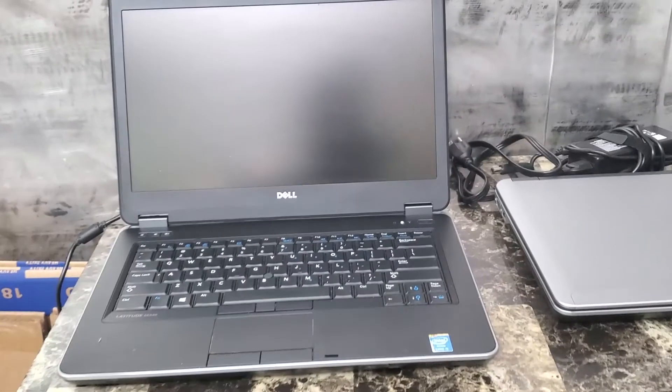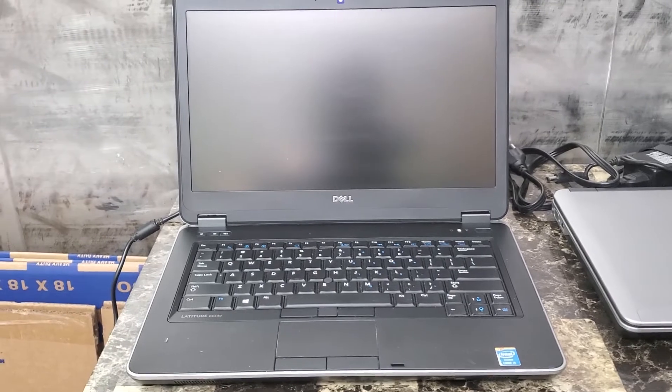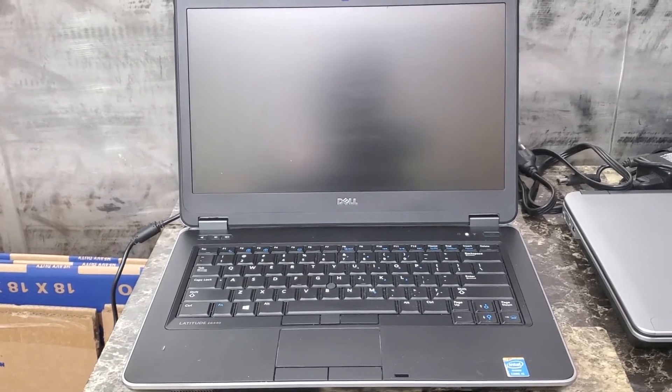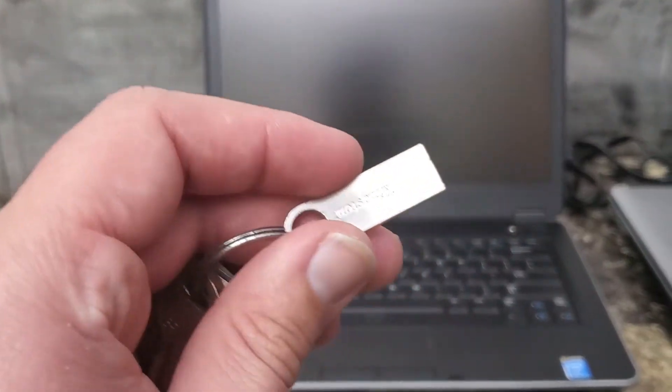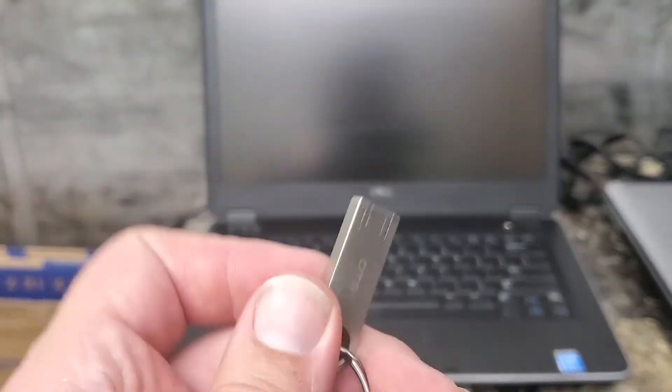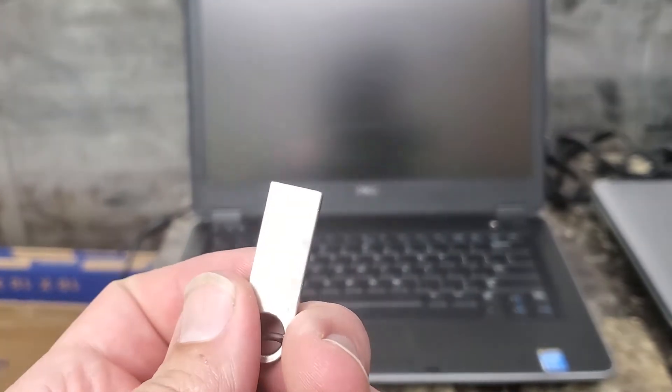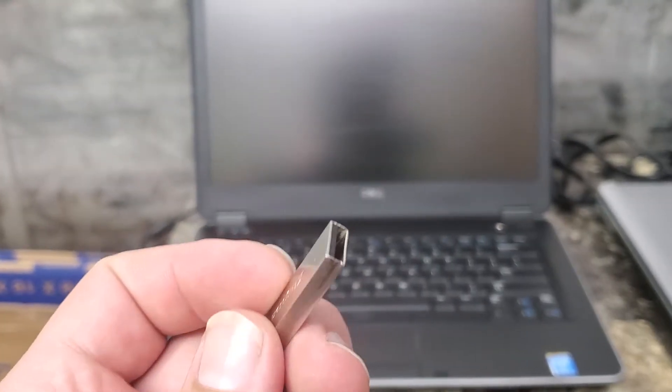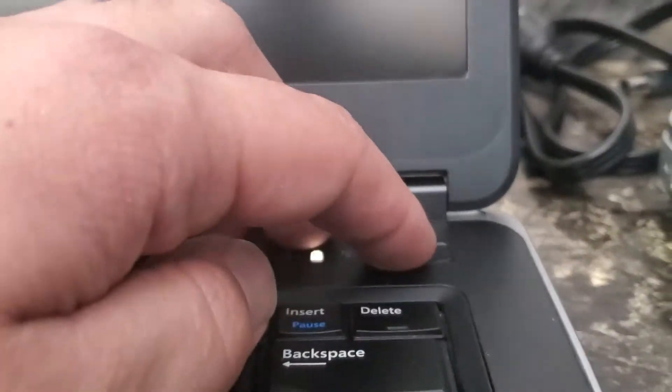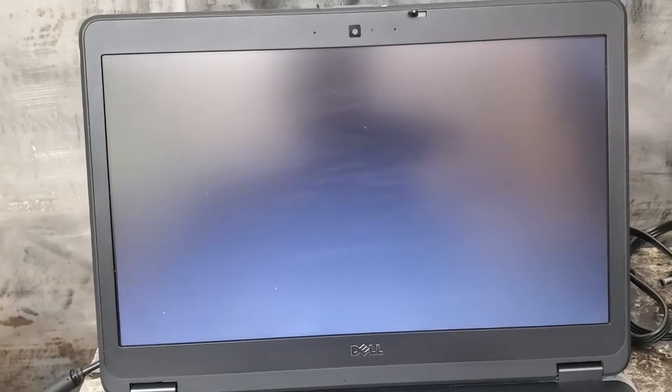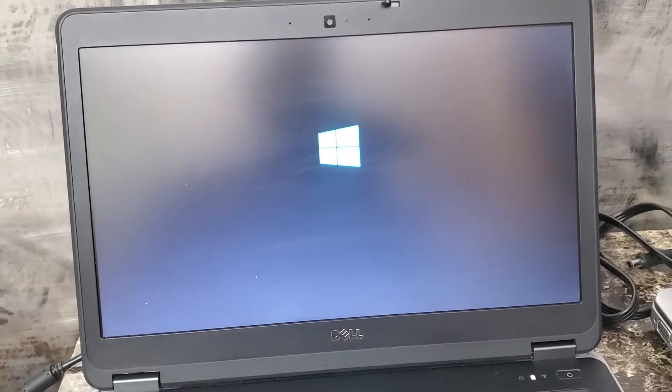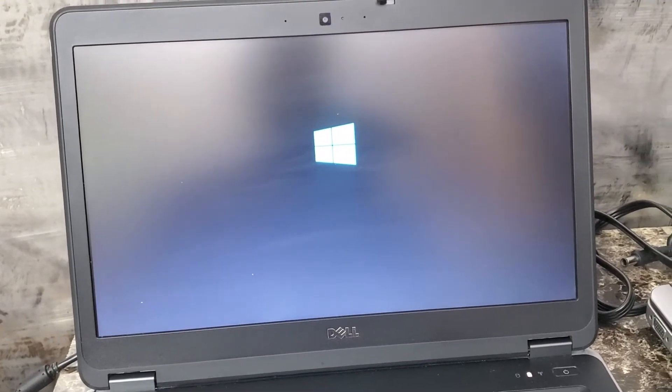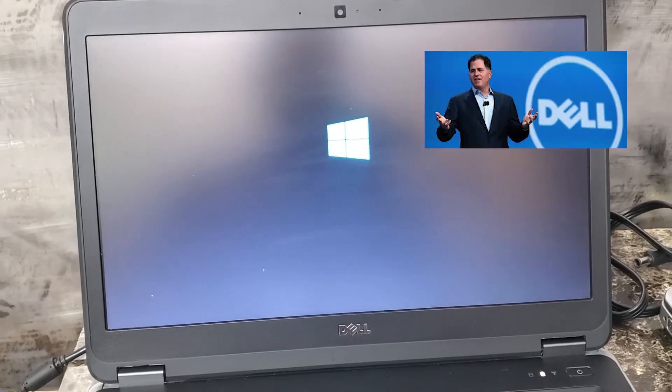The first thing we're going to do is we have plugged in the power. Now I'm going to go ahead and plug in one of these flash drives. I've preloaded Windows 10 onto this flash drive.